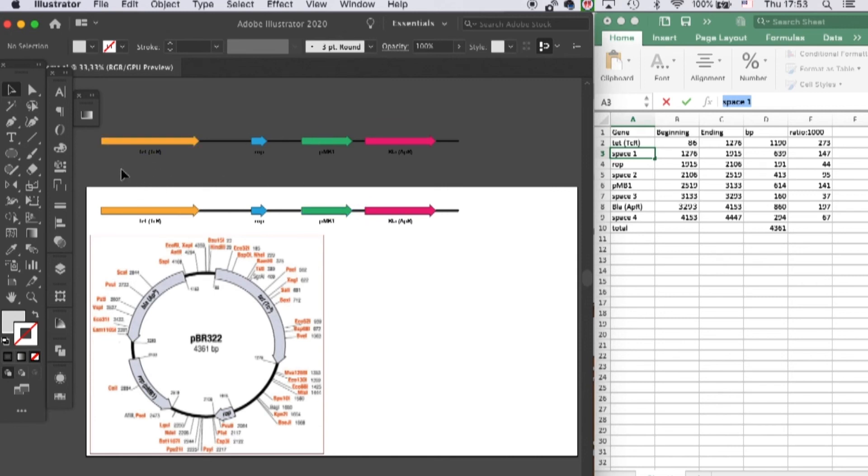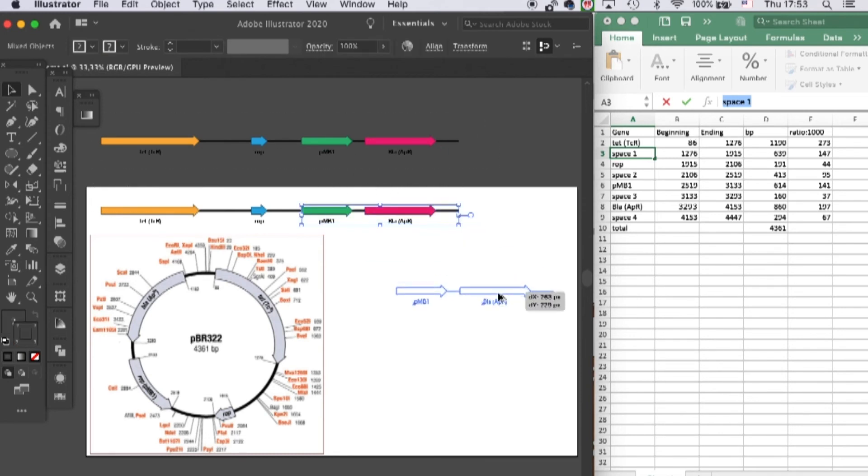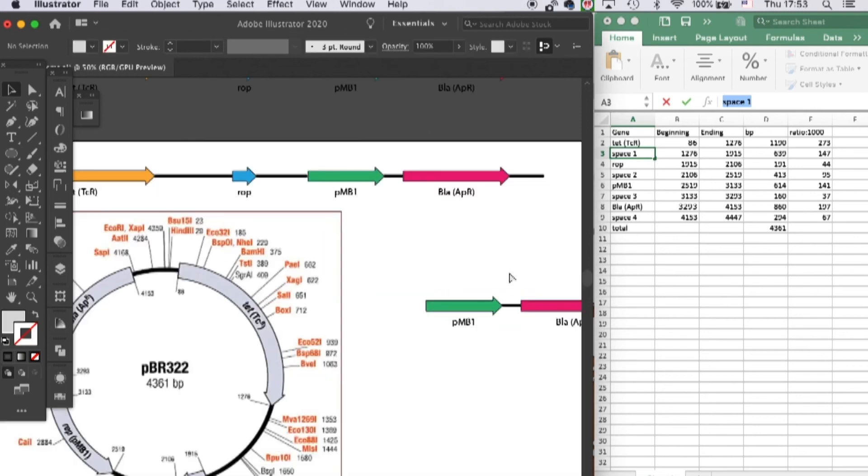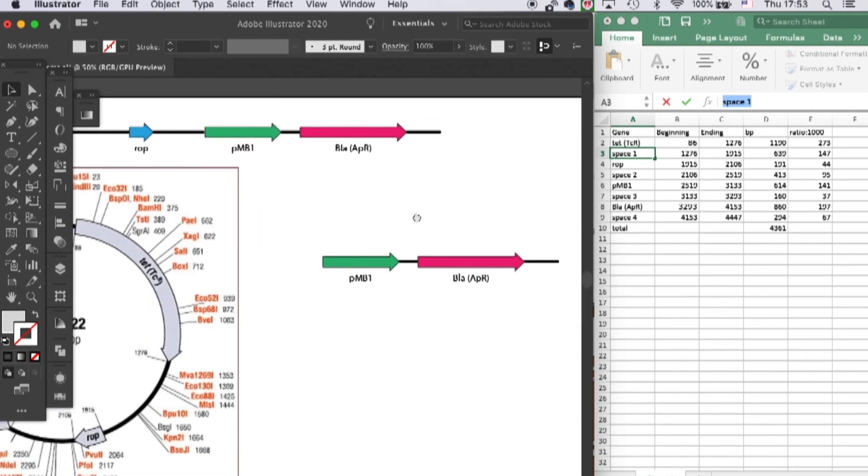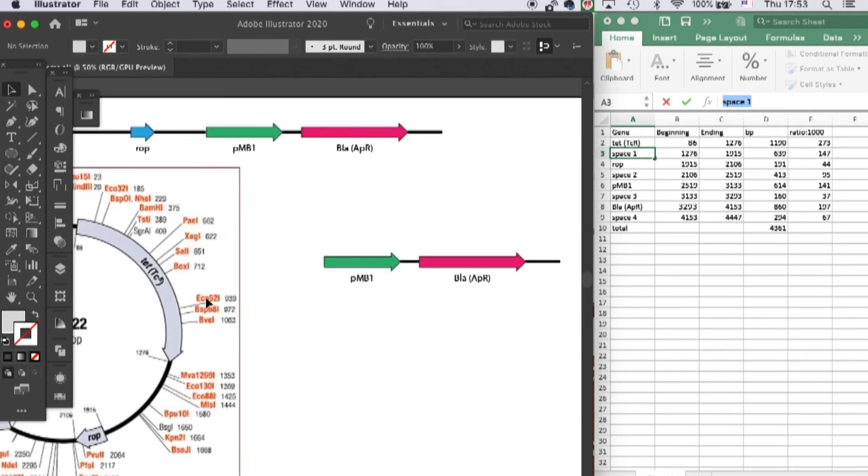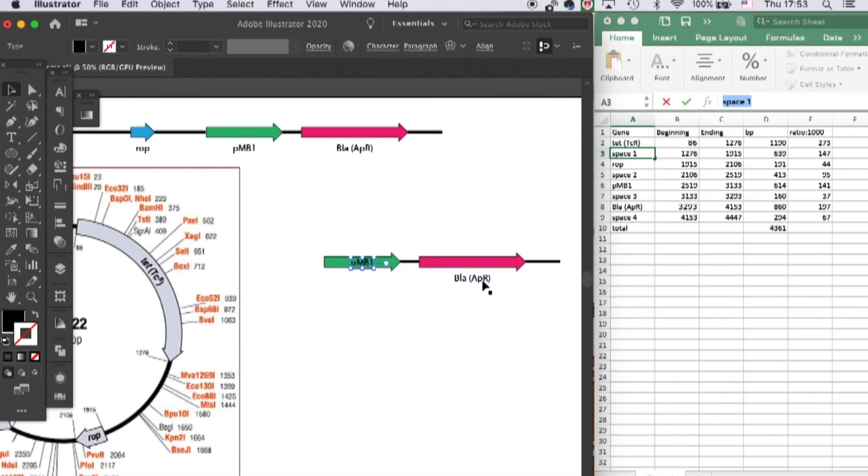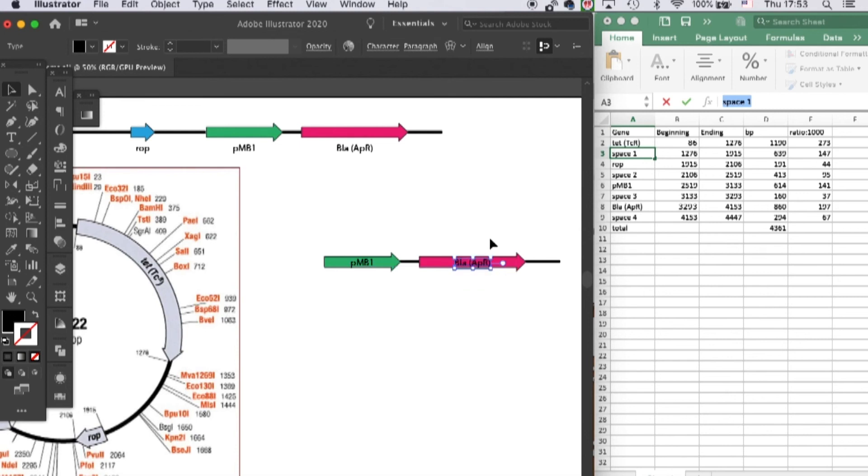So first I will make a duplicate over here. In the example, the name of the gene is within the arrow, so I will put them into the arrow.